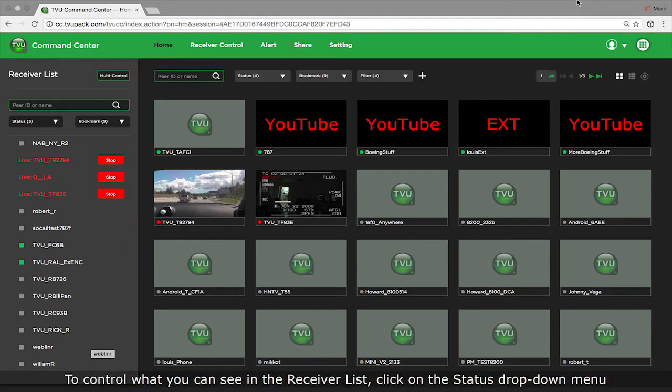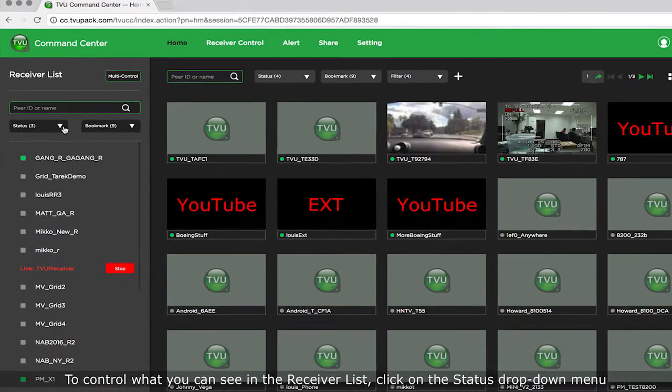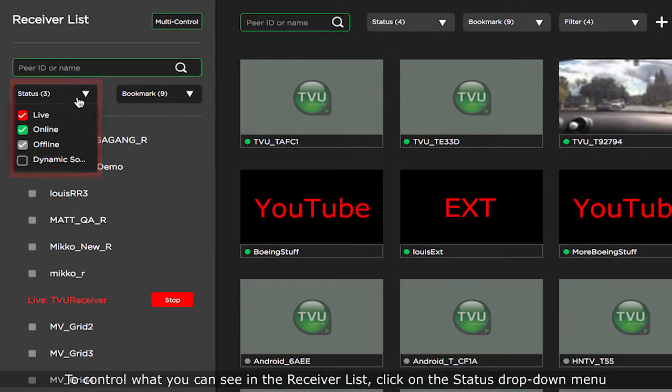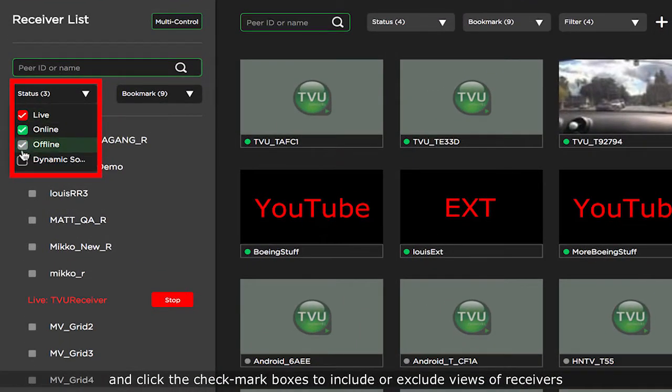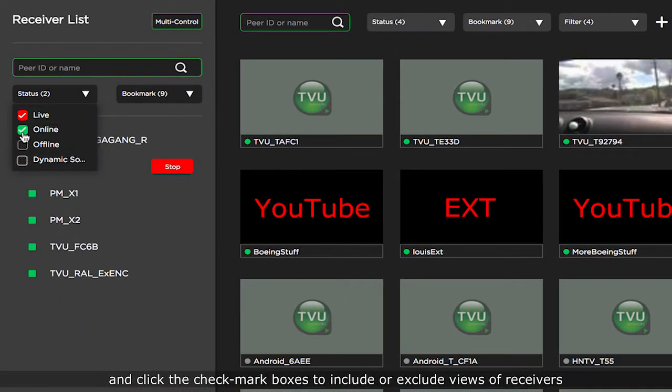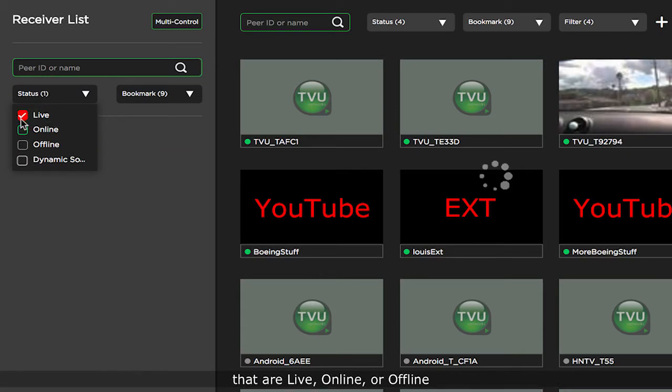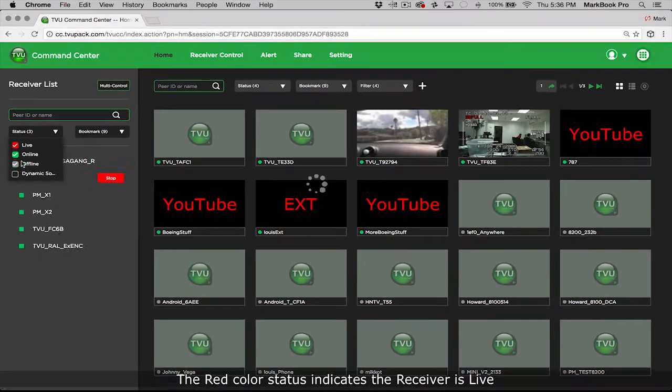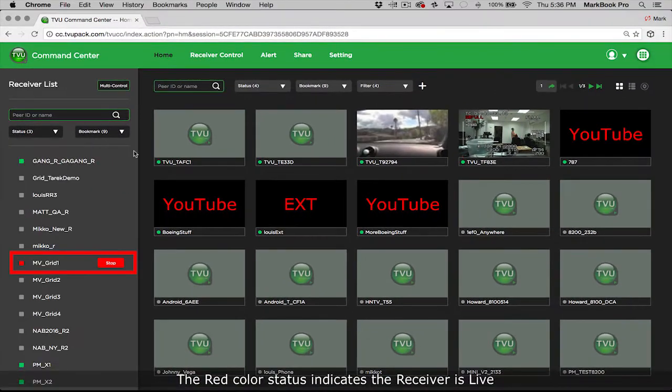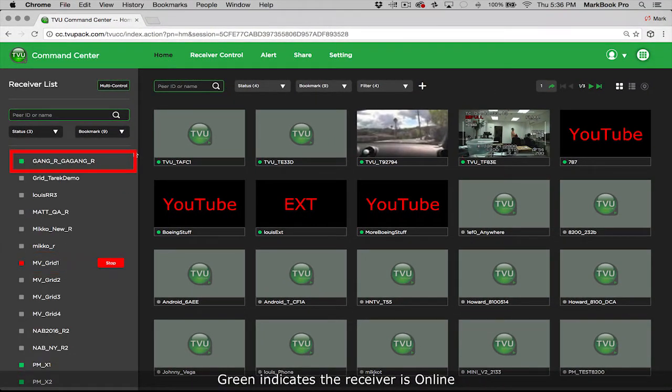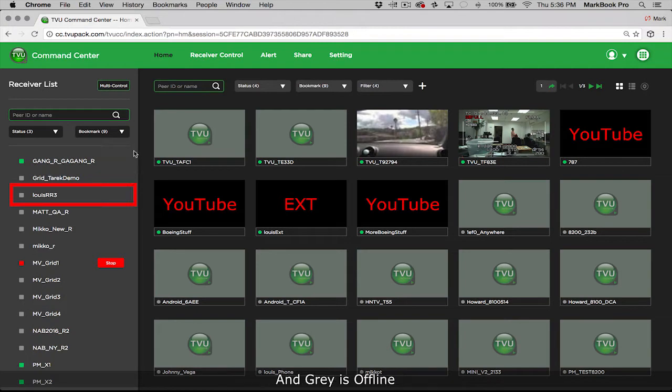To control what you can see in the receiver list, click on the status drop-down menu and click the checkmark boxes to include or exclude views of receivers that are live, online, or offline. The red color status indicates the receiver is live, green indicates the receiver is online, and gray is offline.